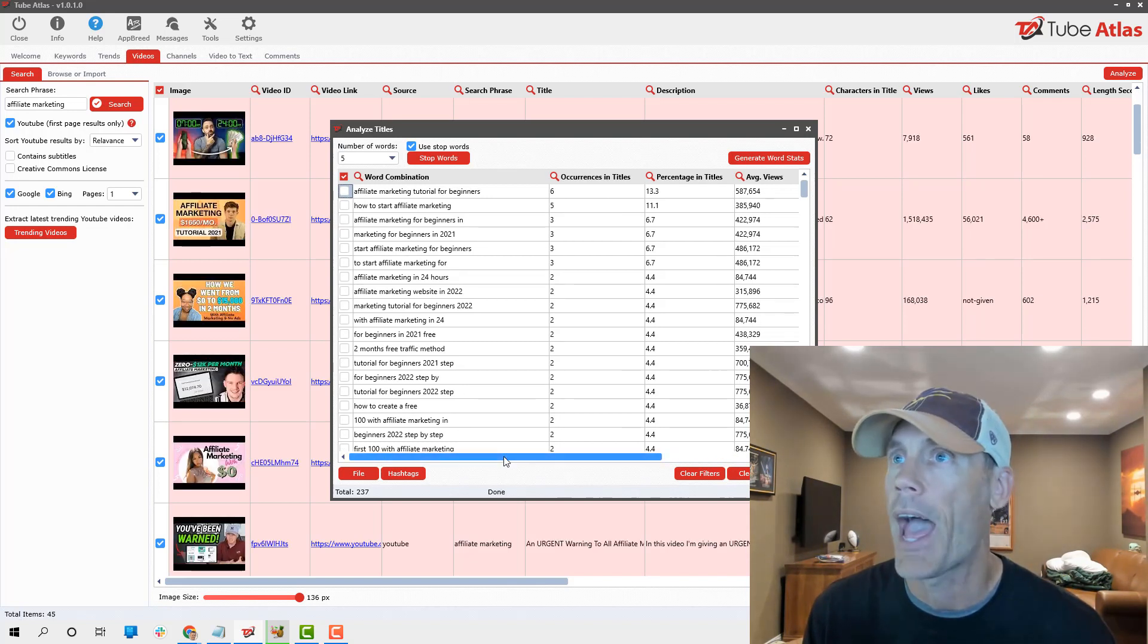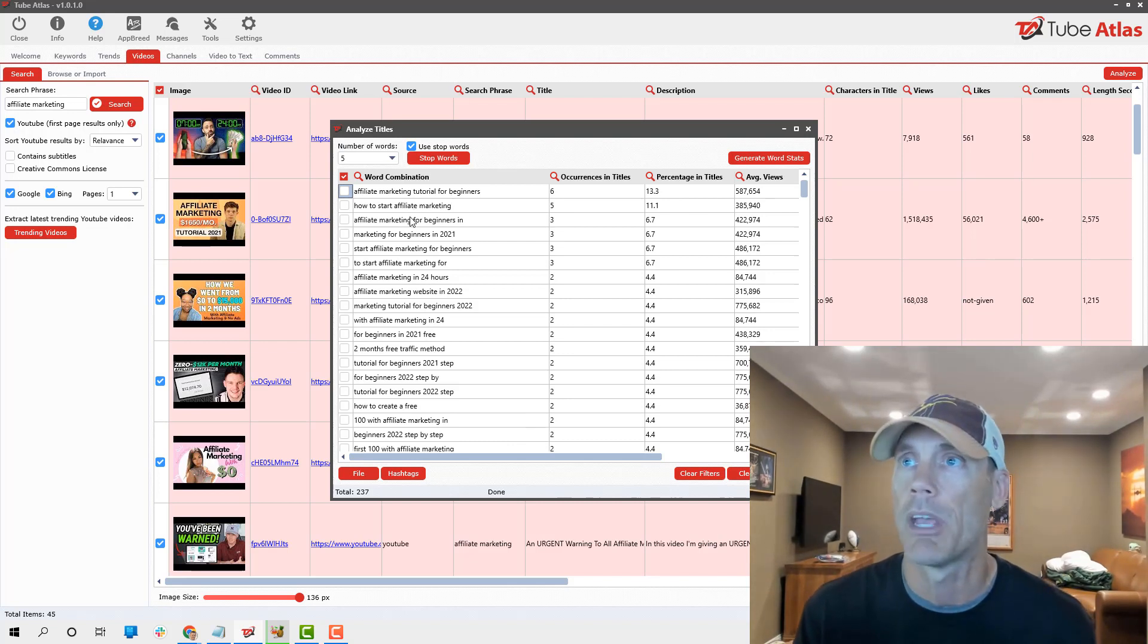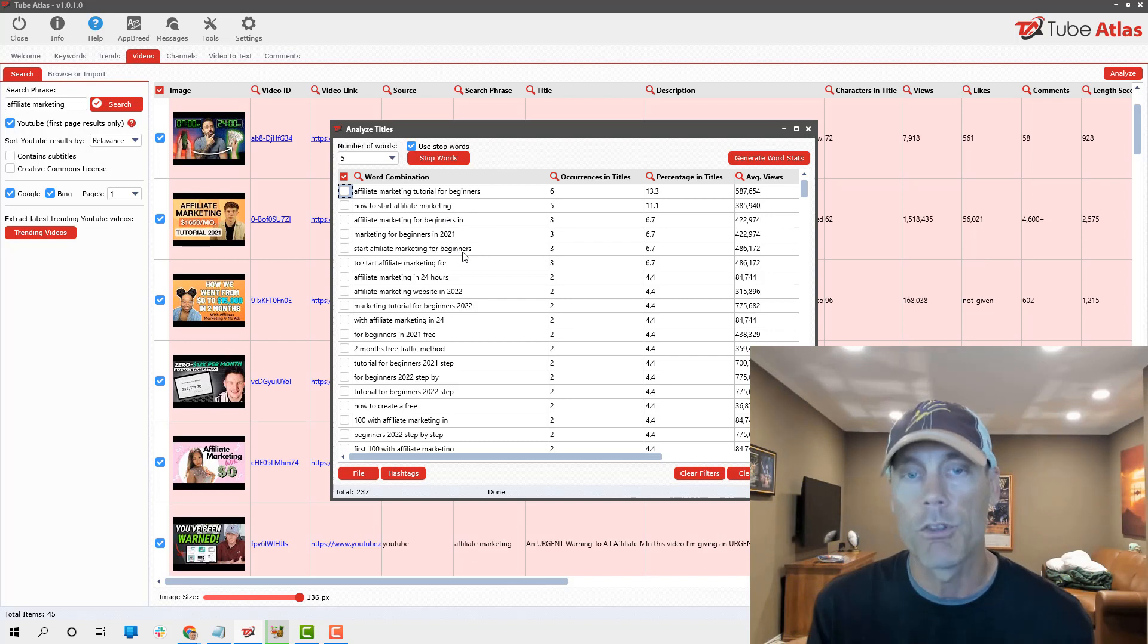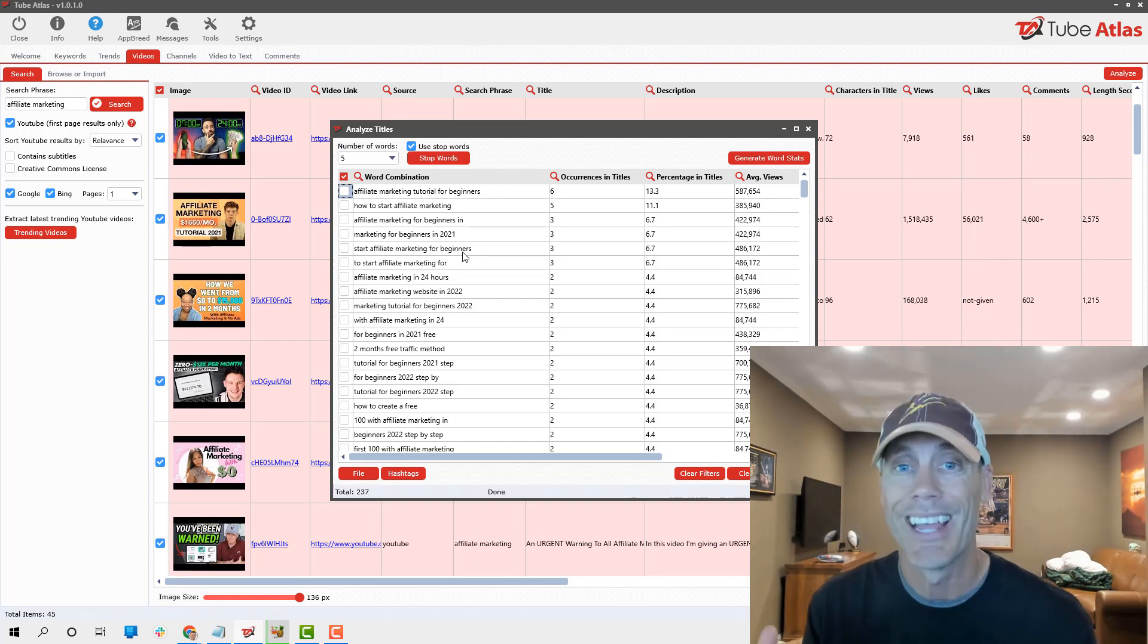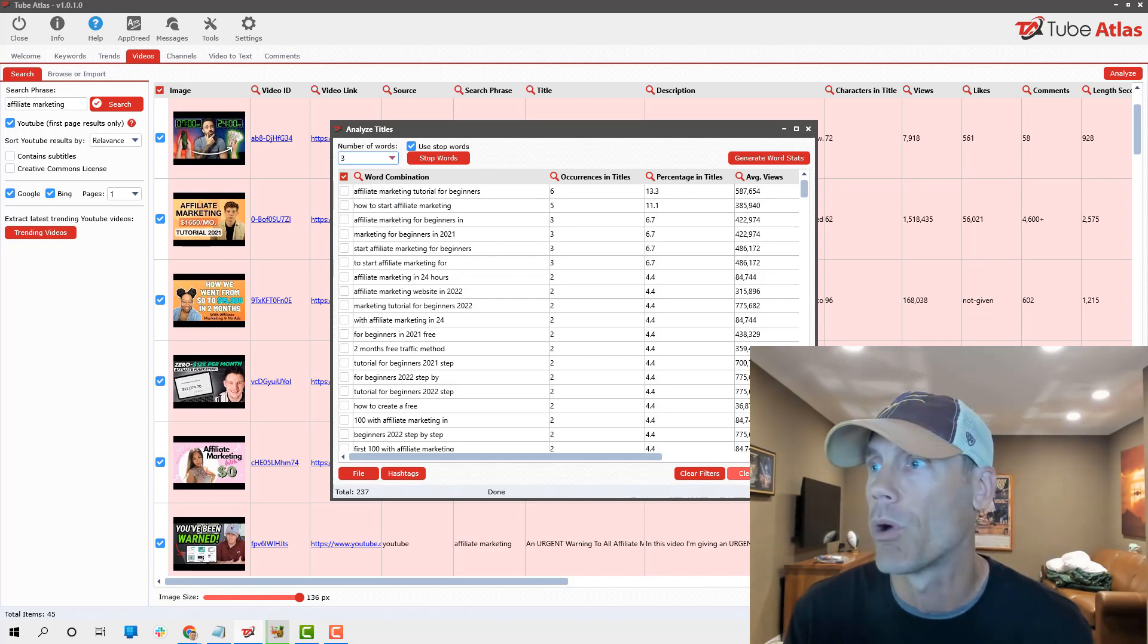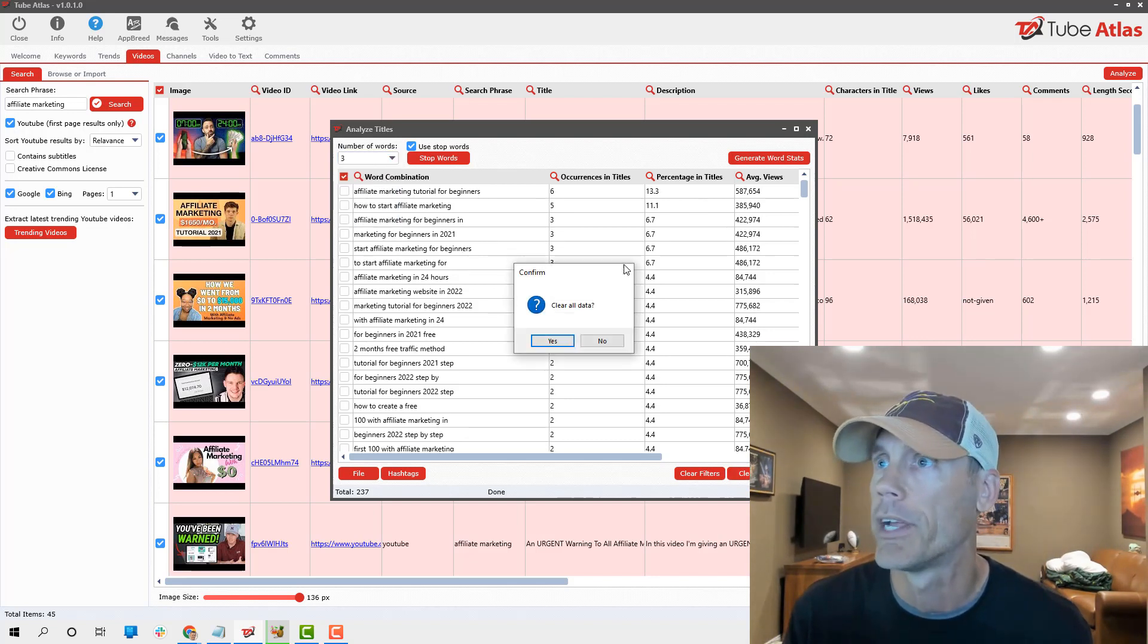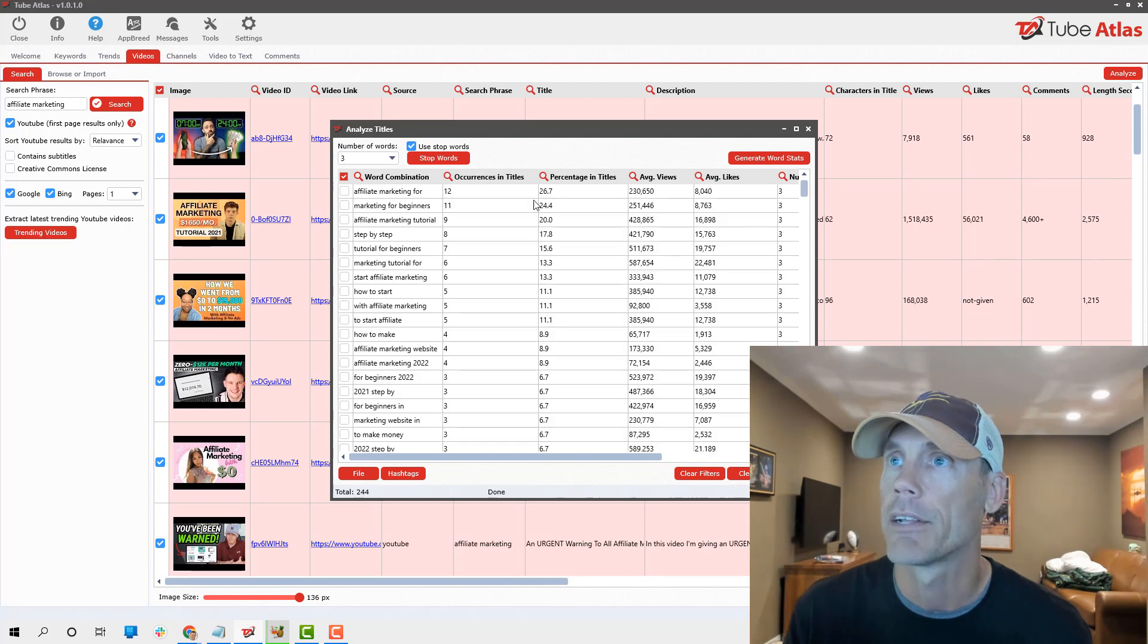Once I run this by hitting generate word stats, what I can quickly see is word combinations of five or more and how many occurrences there are in all the different videos that we had. Affiliate marketing tutorial for beginners is obviously big.